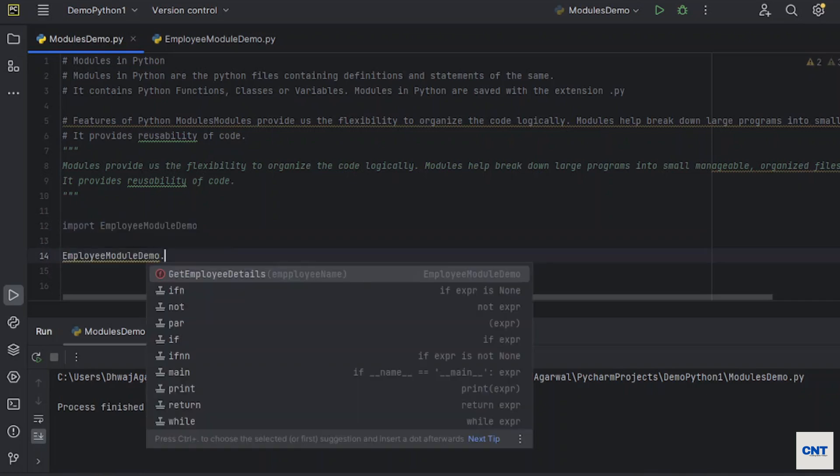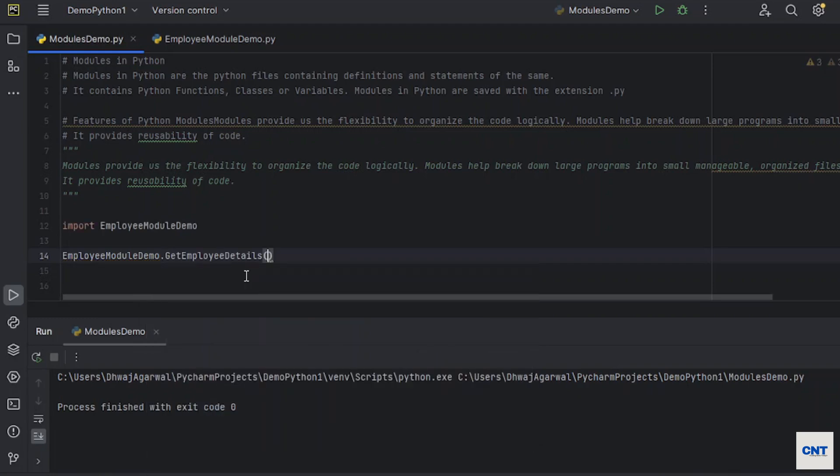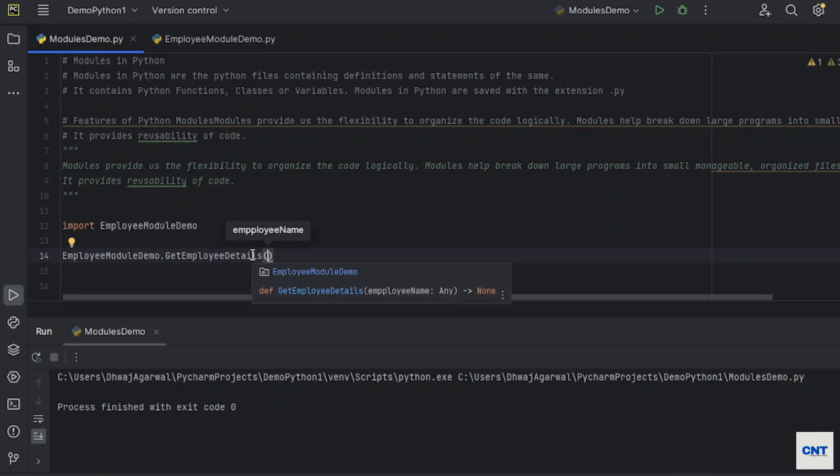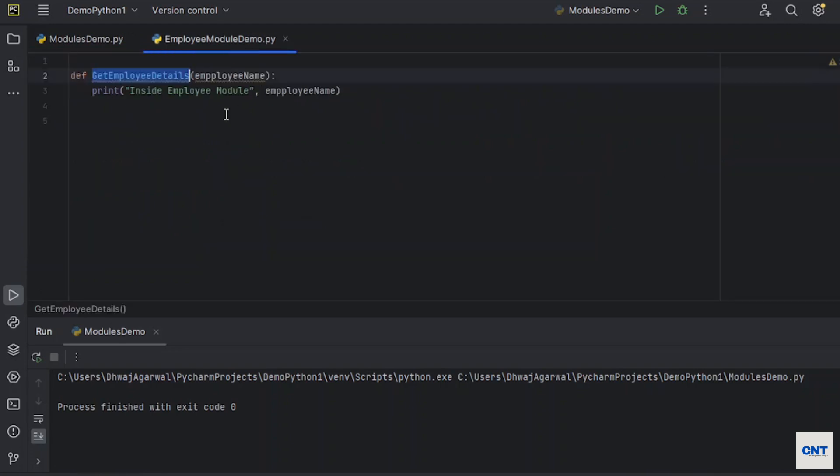You see, as soon as you type in dot you could see the method available in this module. So you just click enter here. It is expecting one employee name. Its spelling is not correct, let me check.